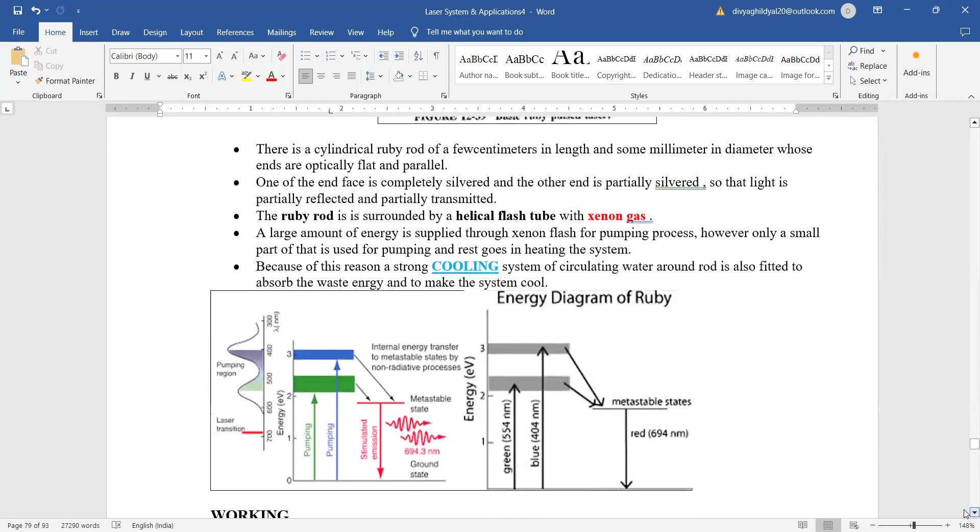Now what happens is large amount of energy is supplied through this xenon flash lamp for pumping process. Because of this reason, the biggest drawback of ruby laser is that it requires a cooling system. Otherwise it is going to become inefficient.